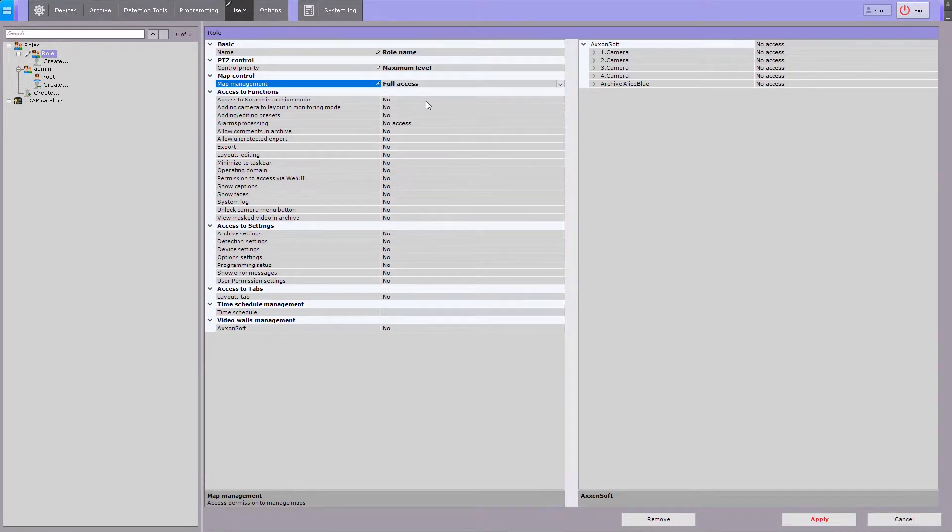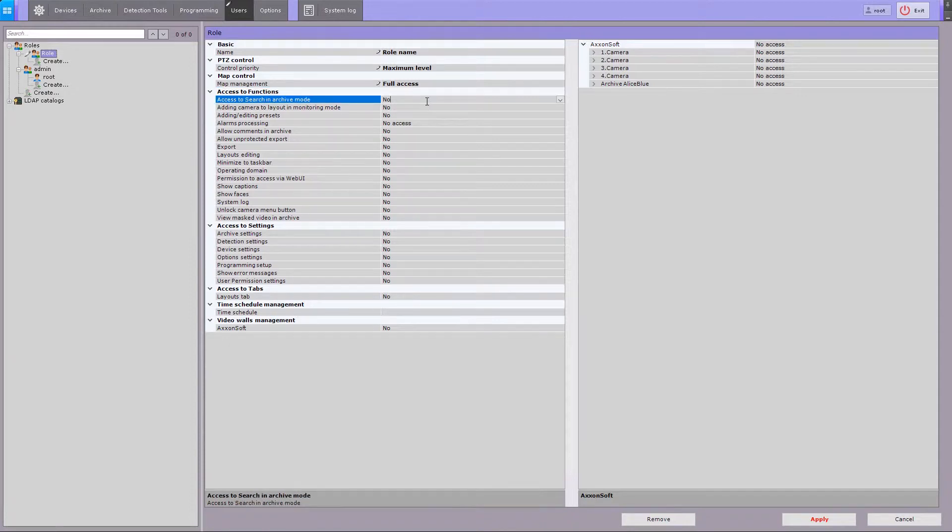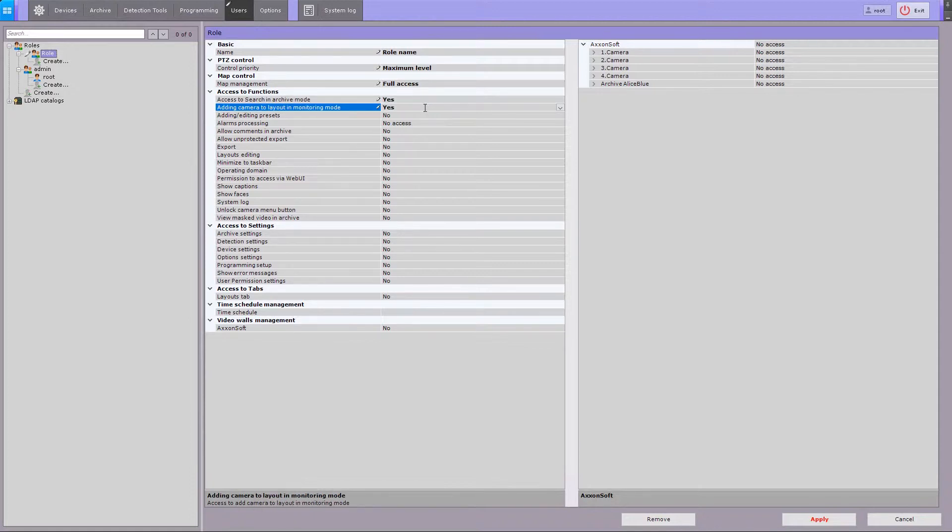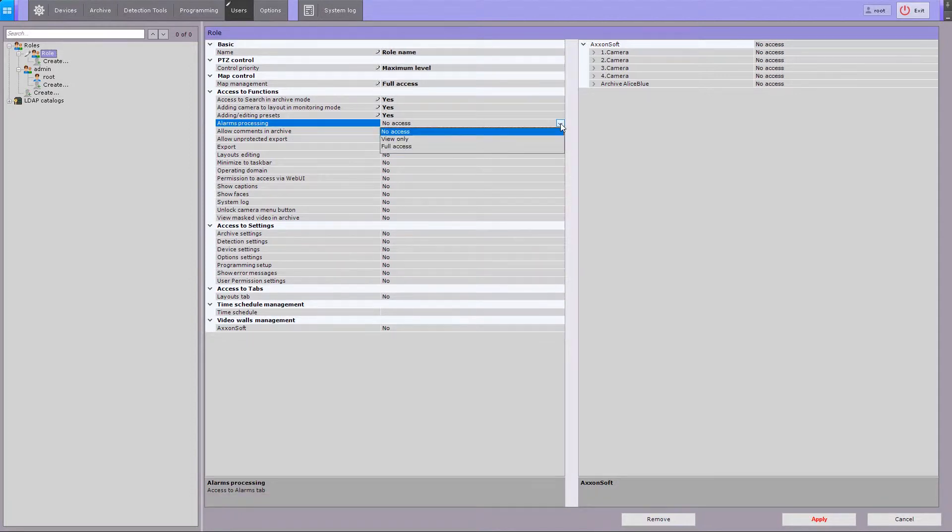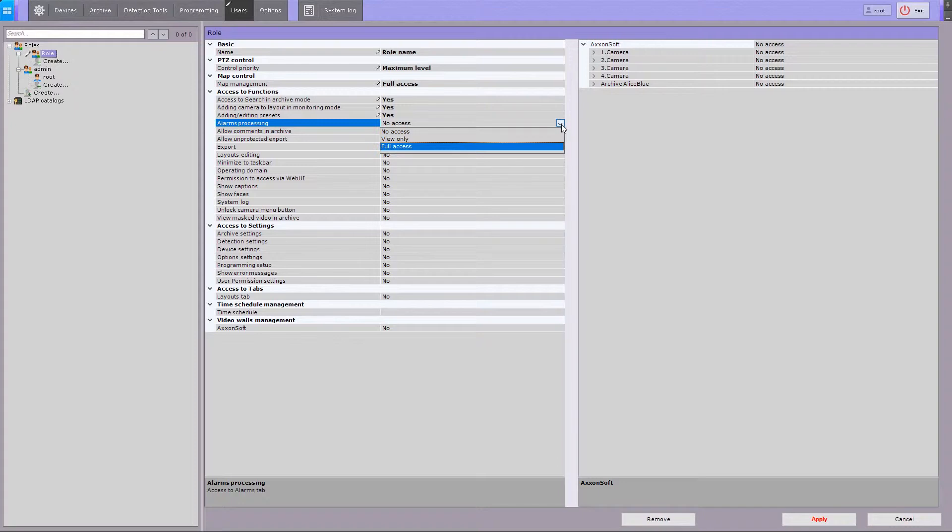You can limit access by users with that role to the following functions: Access to search in playback mode, adding camera to layout in monitoring mode, adding and editing presets for PTZ cameras, and alarms processing with two options: View only and Full access.